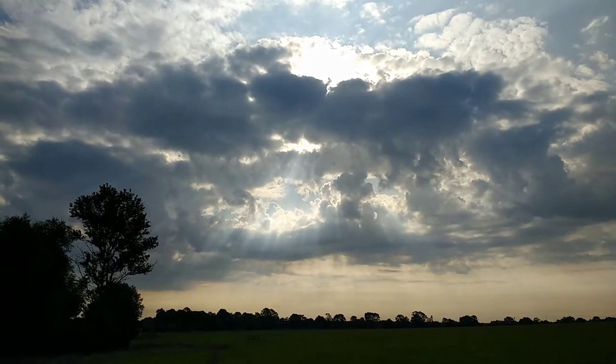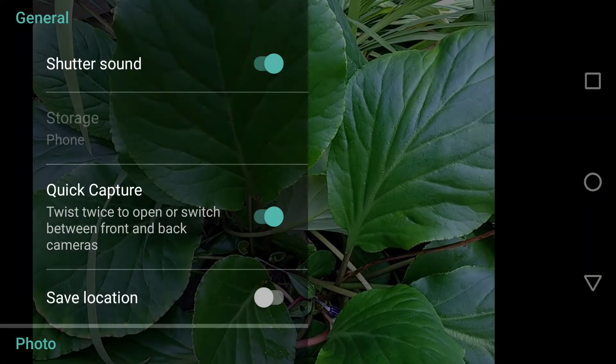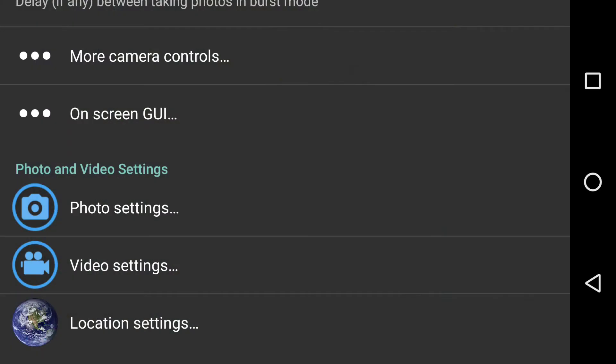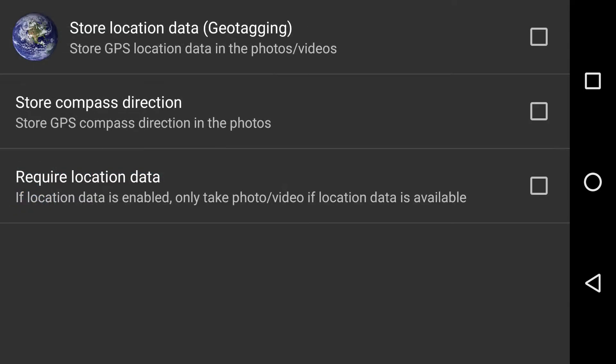I could have, on my Moto G on Android, saved the actual GPS location. I could have opened up Open Camera, looked in the location settings, and enabled 'store location data' — but I didn't.